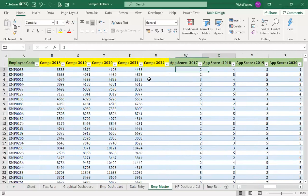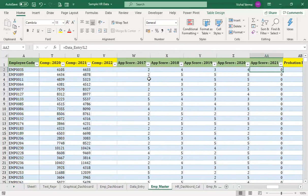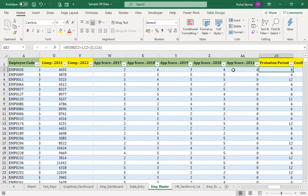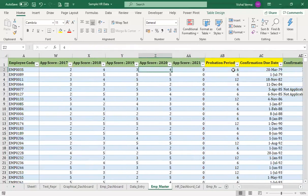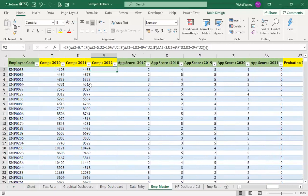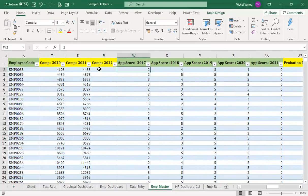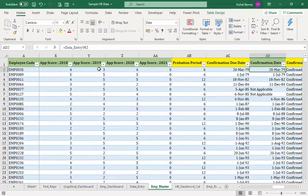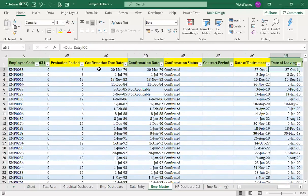When we used forms in the last section, we asked for the appraisal score for the next year — for example, 2021. Once the appraisal is done, it goes into the data entry and automatically calculates the compensation for 2022, because the 2021 appraisal is applicable for the year 2022. That is how you can automate the appraisal process.